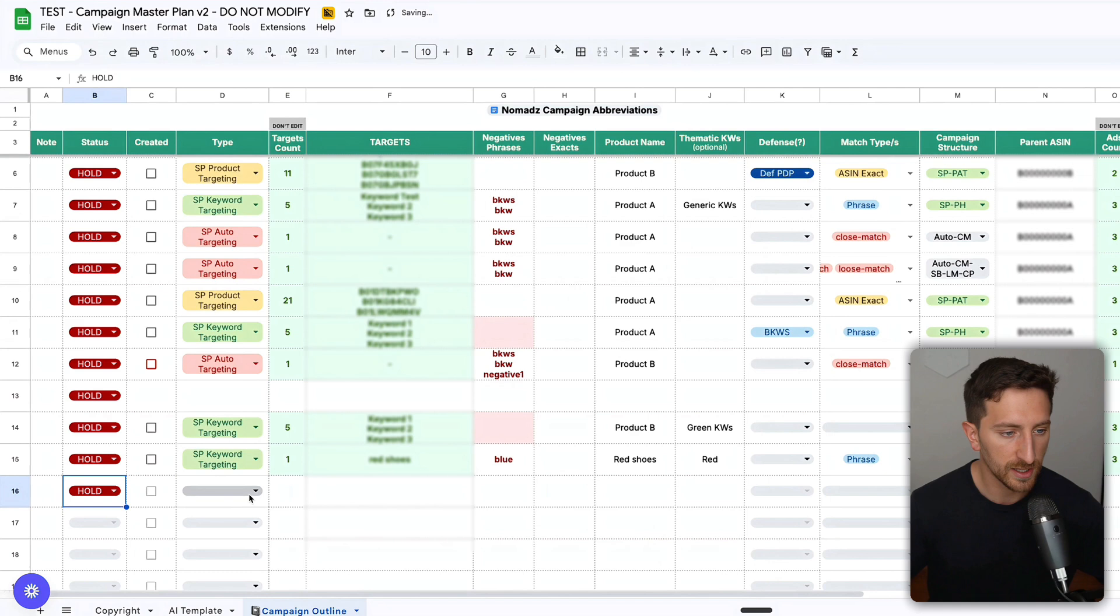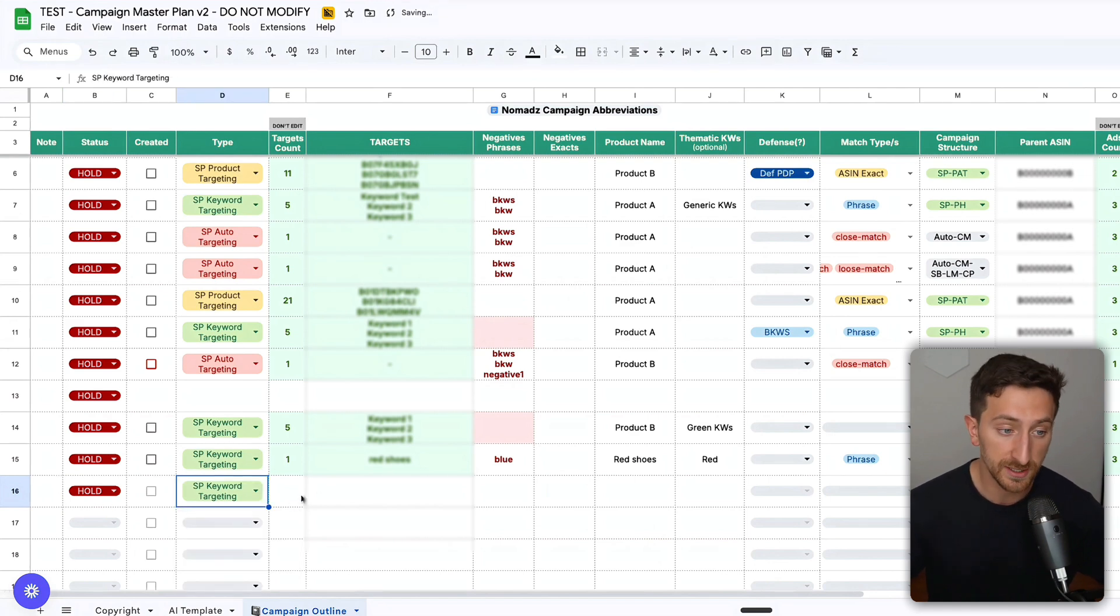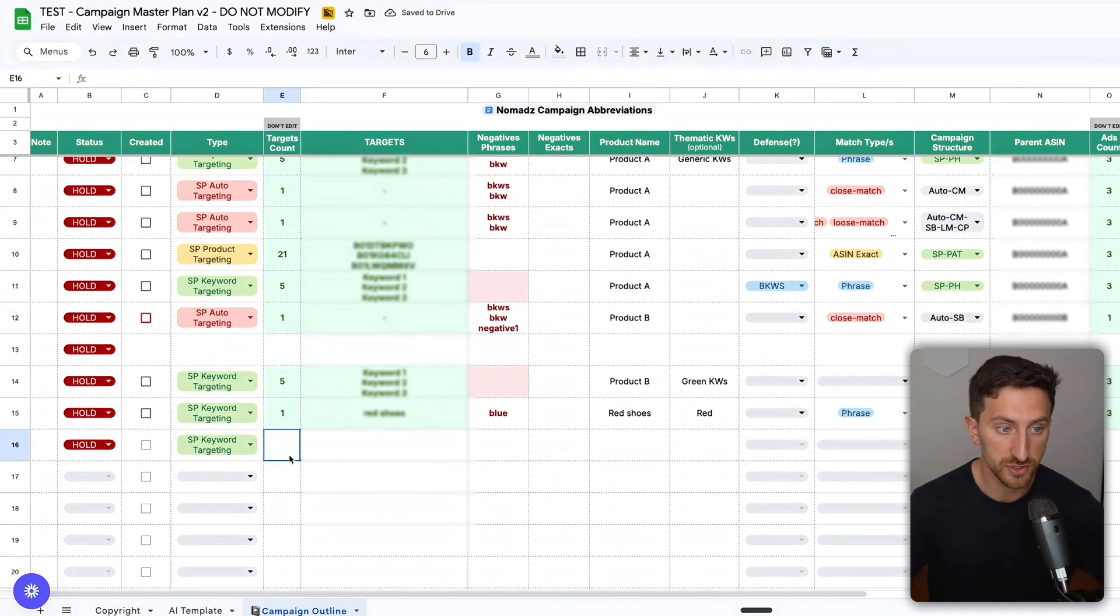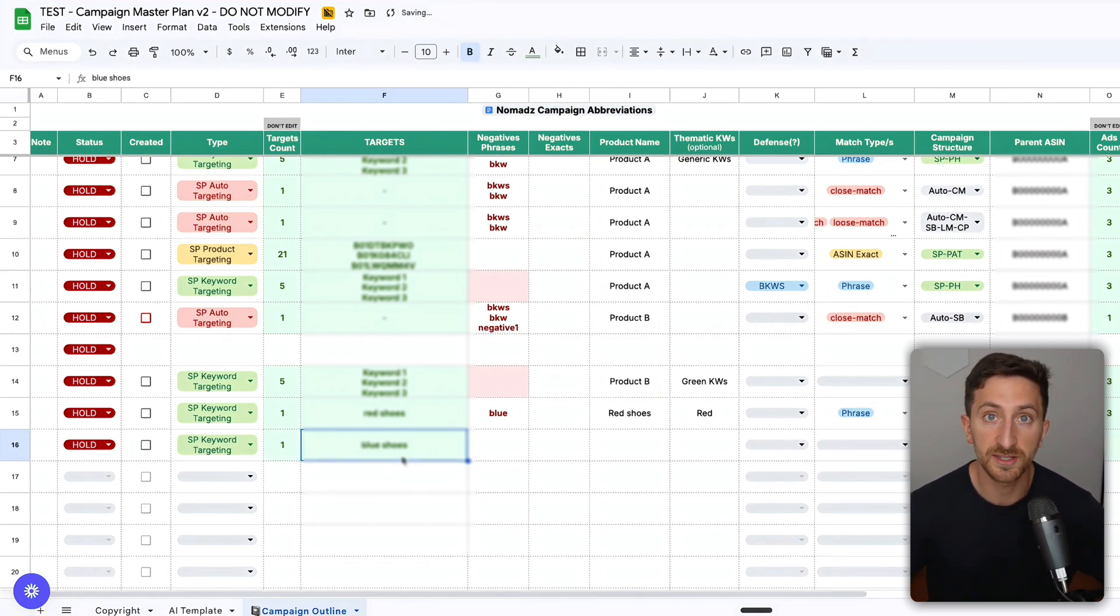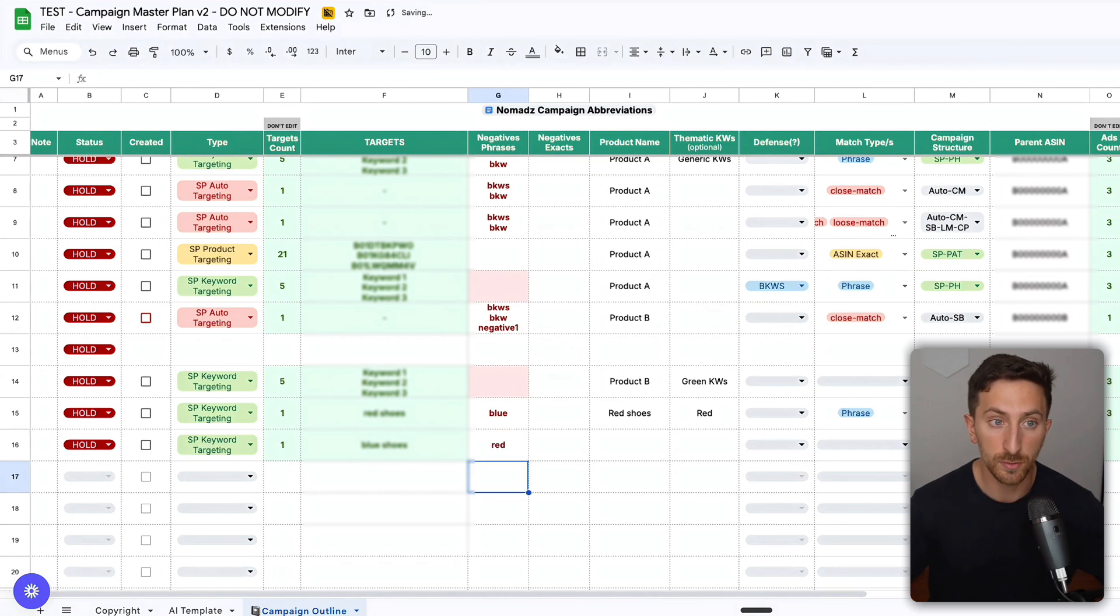I will not change this column. Let's say I target blue shoes—this is the keyword I want to target. I don't want to get clicks on red keywords, so I'll put red under negative phrases.